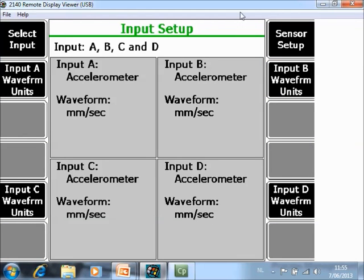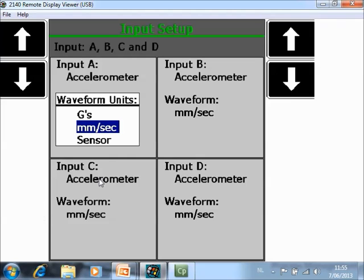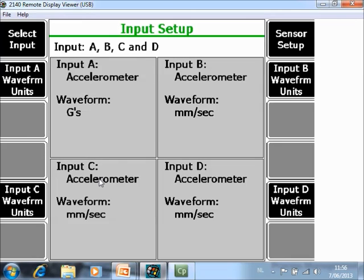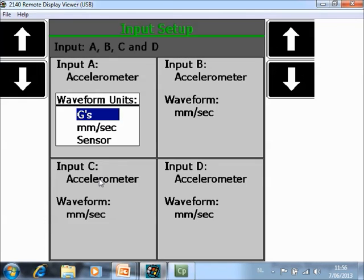And what do you see here? I am using 4 accelerometers and I have the waveform converted into velocity. If you want to see the waveform in G's you can do it like this.